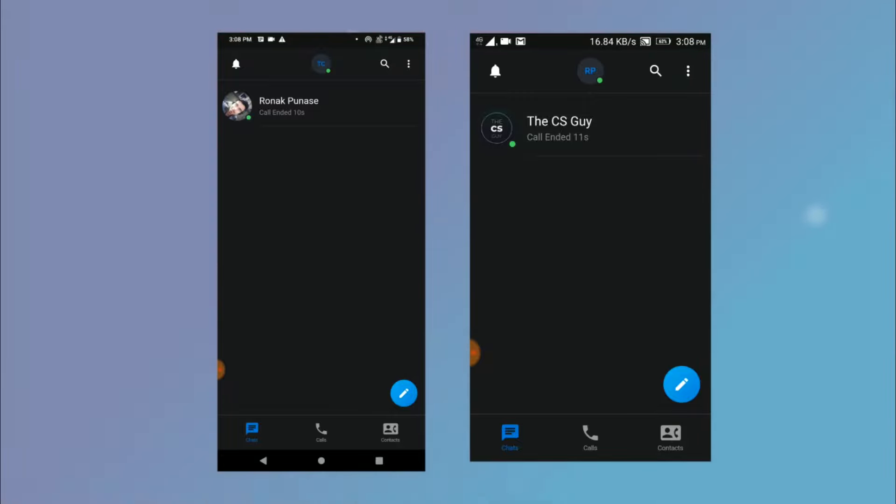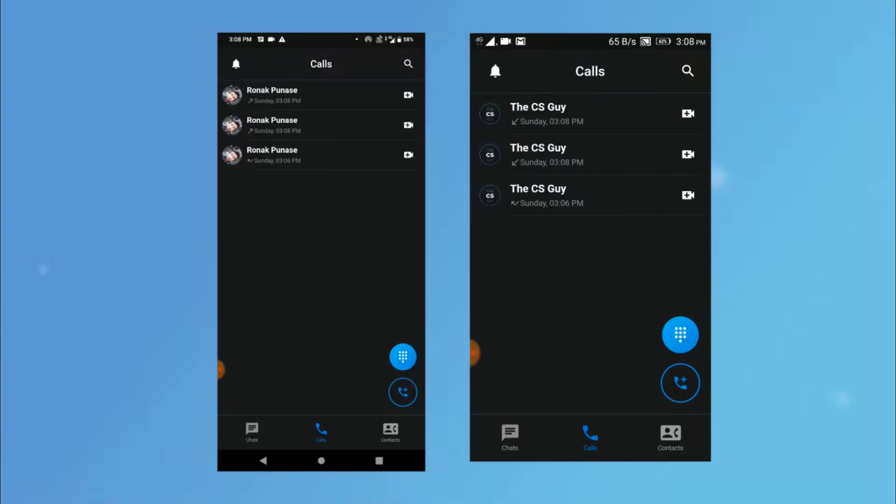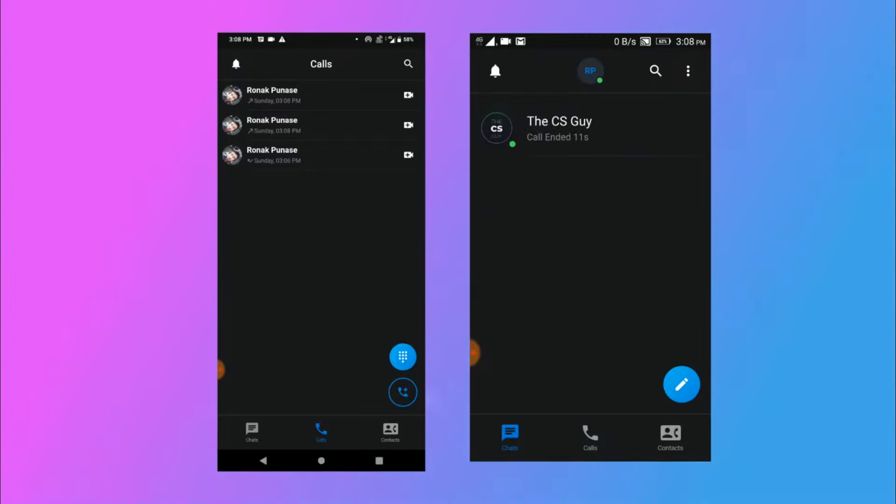Then on the chat screen it shows the call duration and if you go to log screen notice the icon right here. So the device which dialed has the dialed icon and the device that received the call has an incoming icon. For managing the call logs we are using an SQLite database so you will get to learn about that as well.